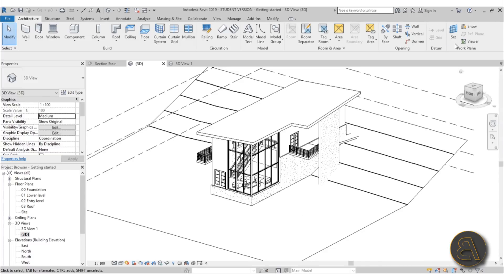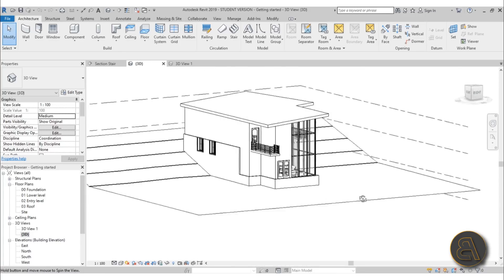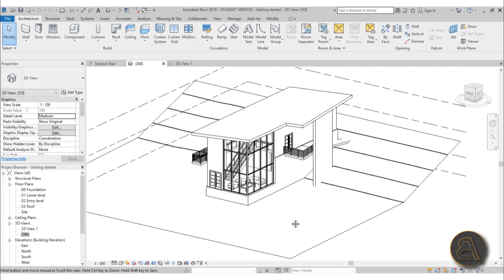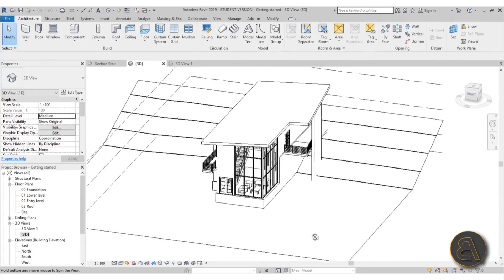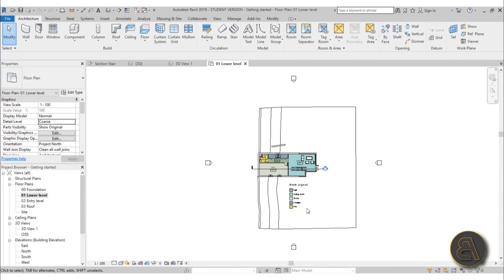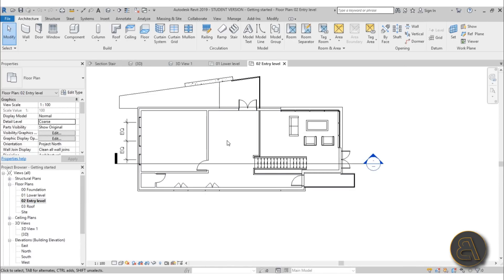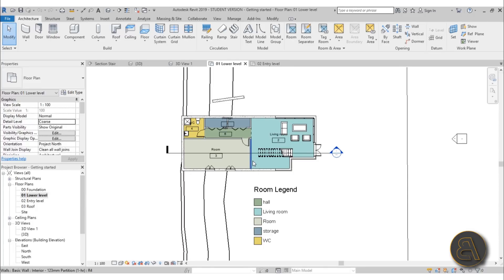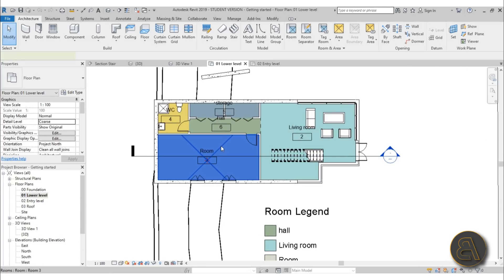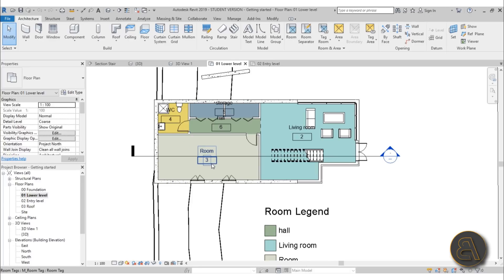Let's get into the tutorial. Here's the house we've been working on for the last eight videos. If I go to lower level, we need to set up our room legend. For the entry level I didn't do a room legend, but if you followed the lower level tutorial you can do that one yourself. Now let's extract some information from this room legend — I'll go over and select this room by clicking on the little X sign.